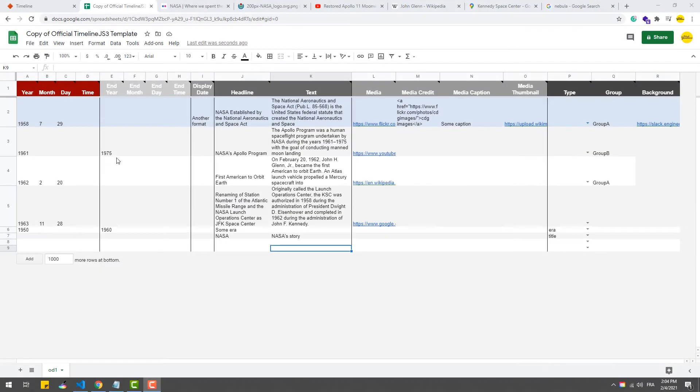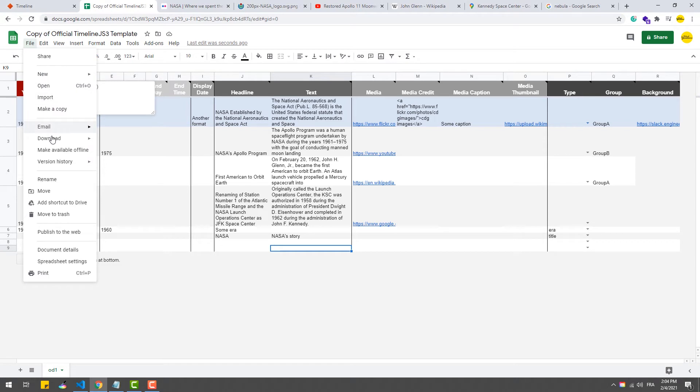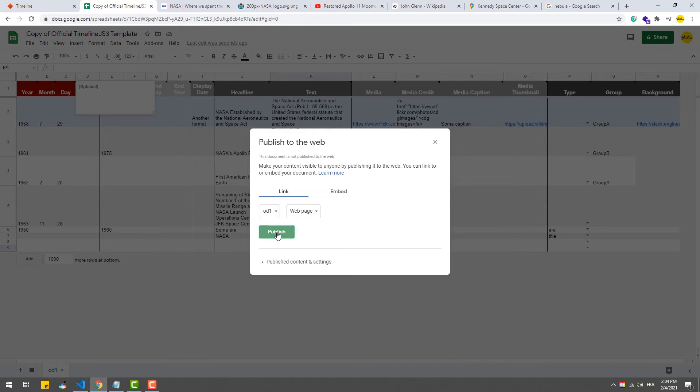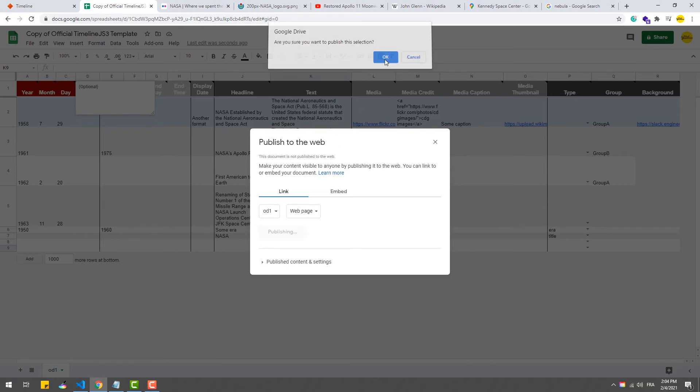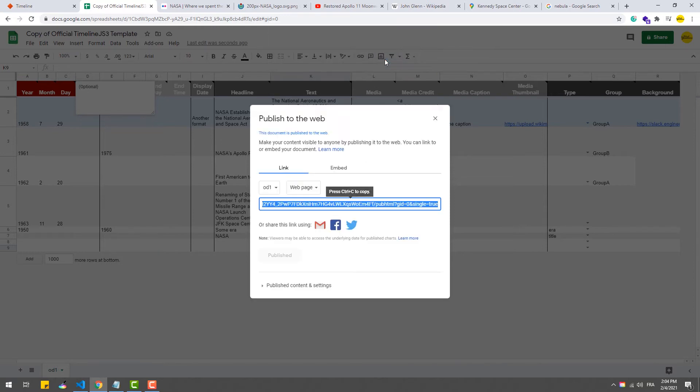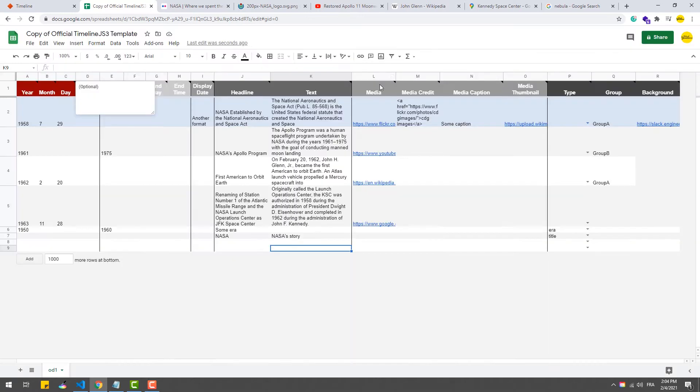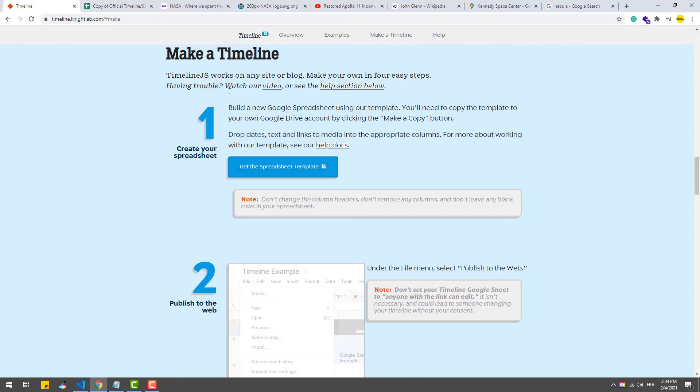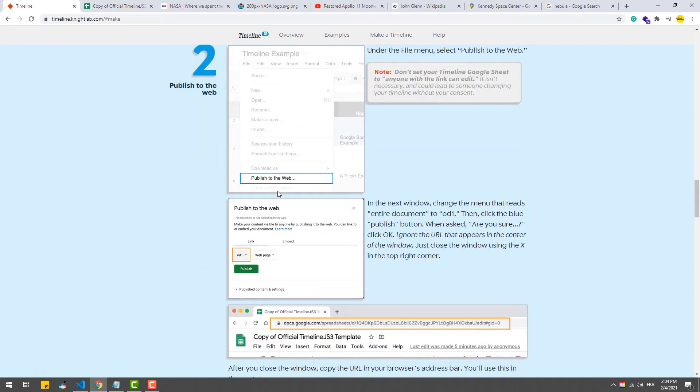Now that we prepared the spreadsheet, we need to publish it. To do that, go to File, Publish on the web, choose OD1 in the dropdown list and hit publish. That done, we need to copy the link to the spreadsheet. Don't do it from this box, this one will not work. Instead, copy it from the address bar of the navigator.